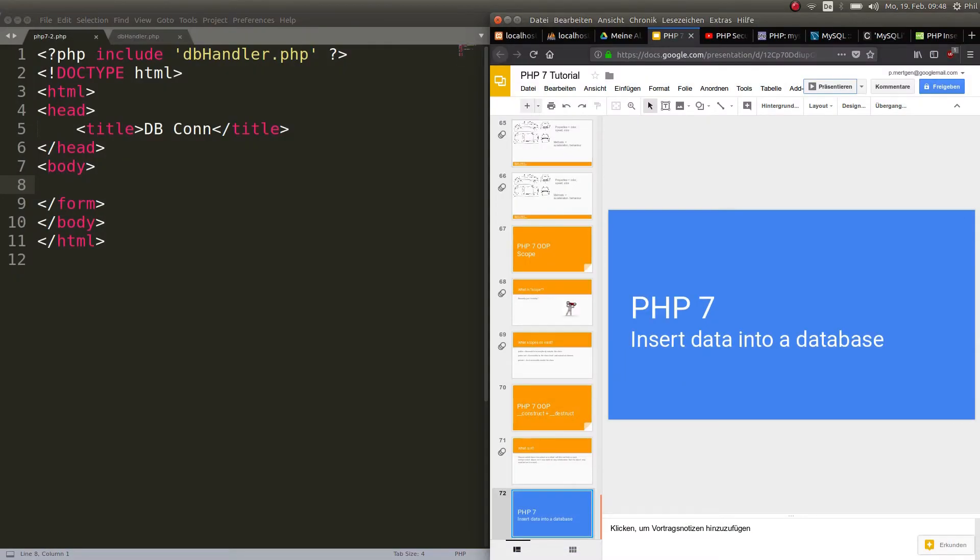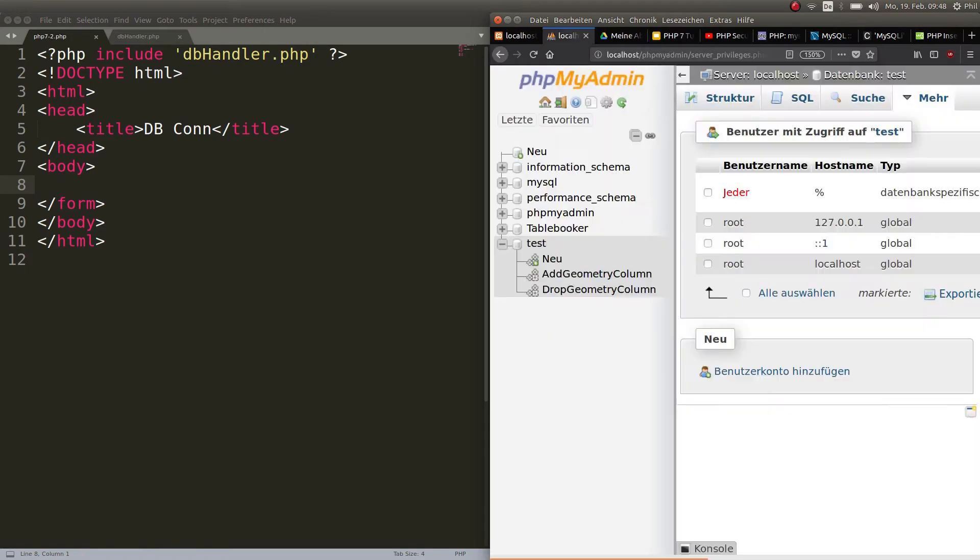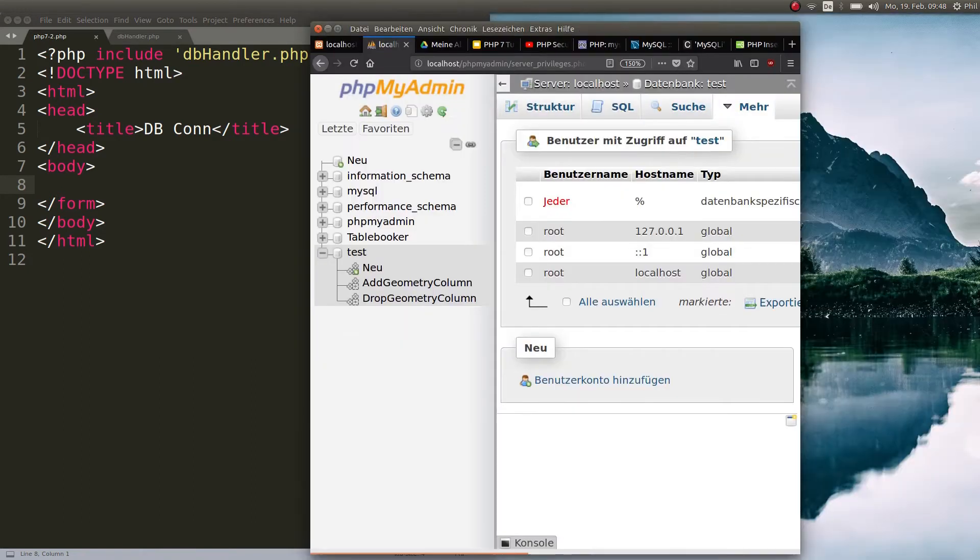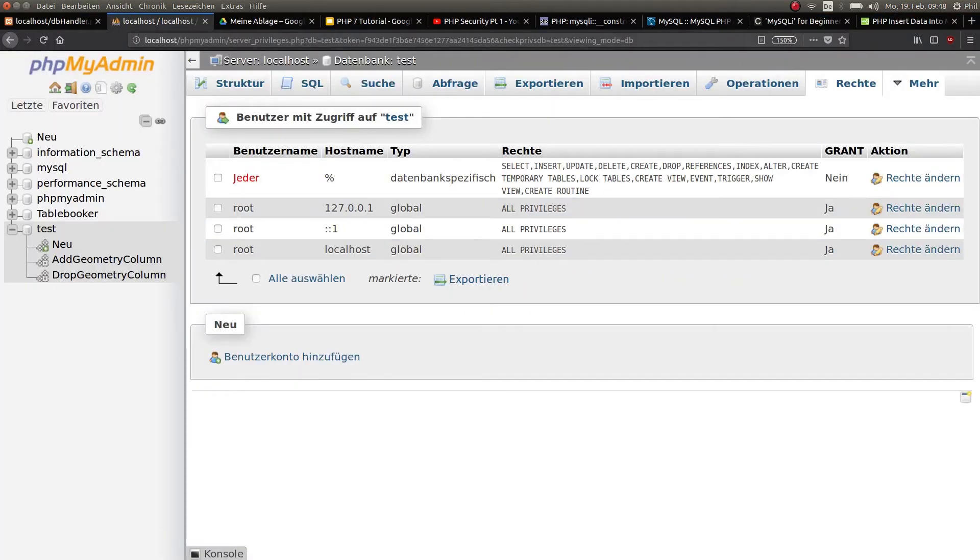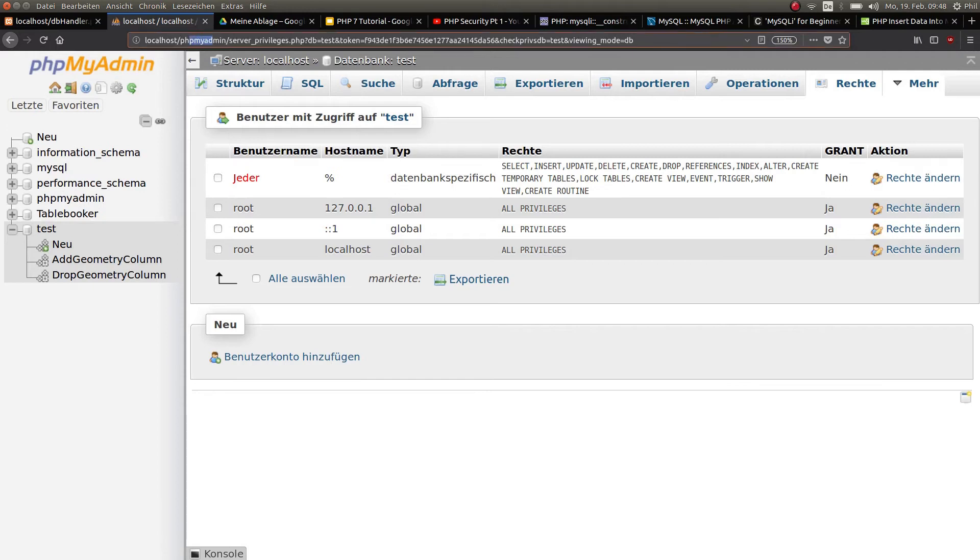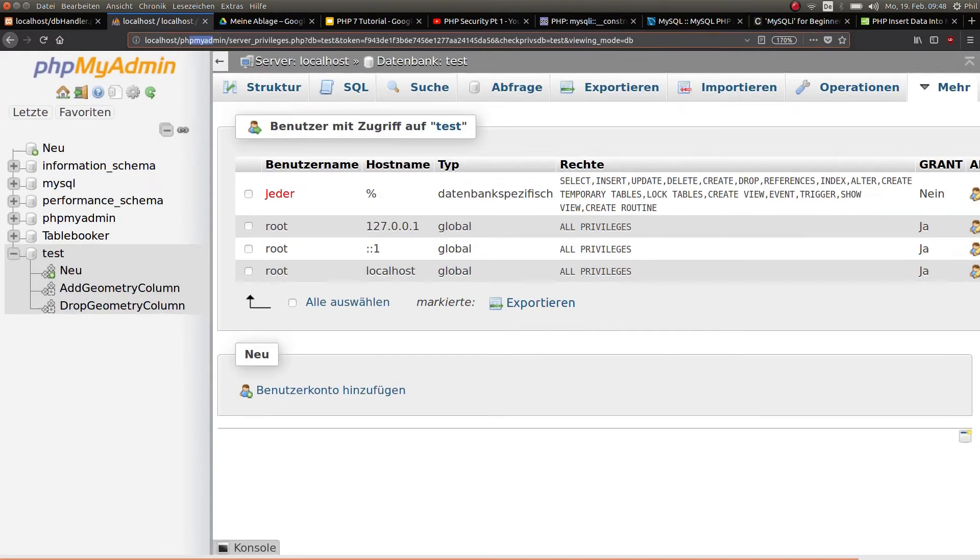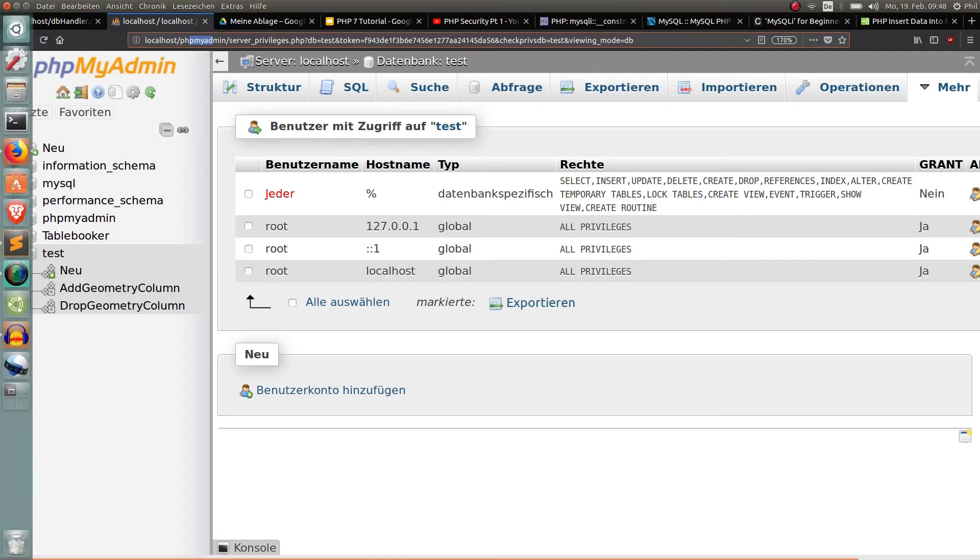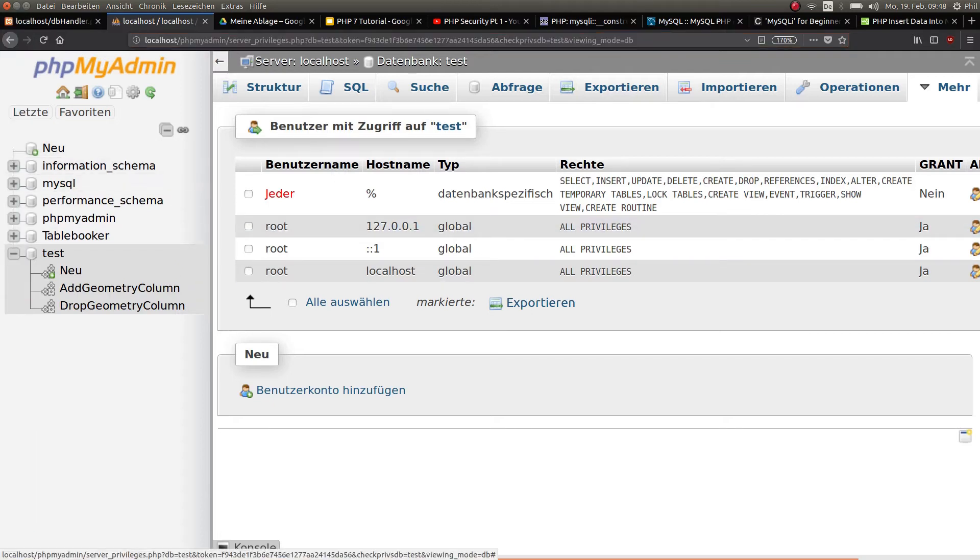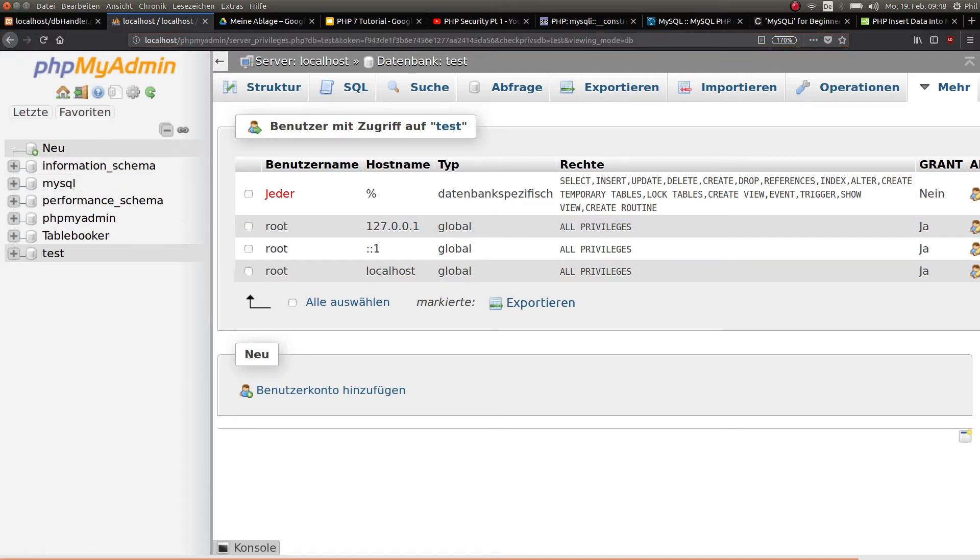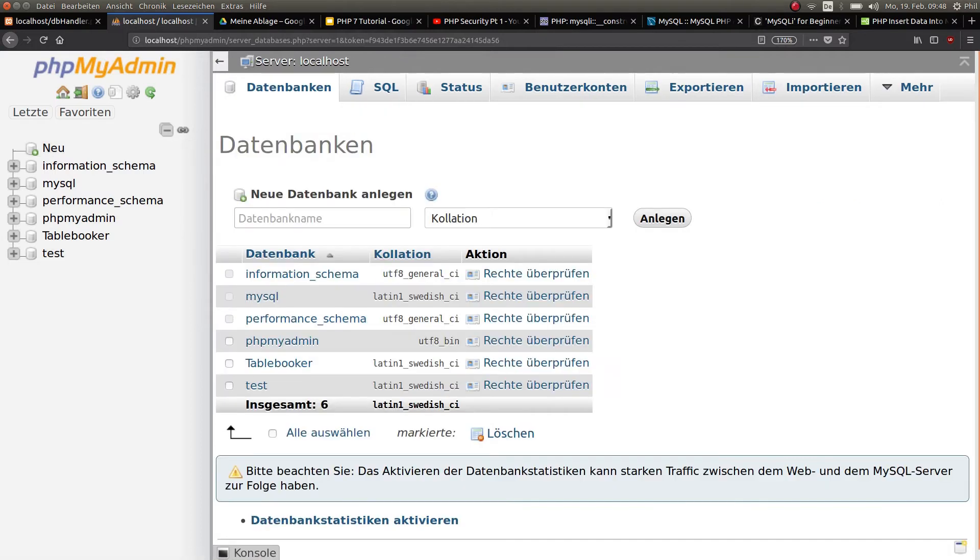The first thing you want to do is go to localhost/phpMyAdmin. Don't worry that it's in German here because it looks exactly the same in English. If you haven't created a database yet, click on new, choose a name, and hit this button. That's all you gotta do.